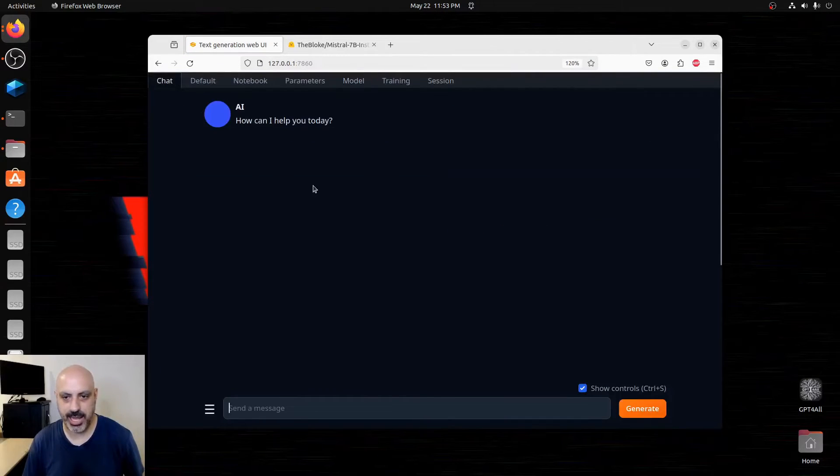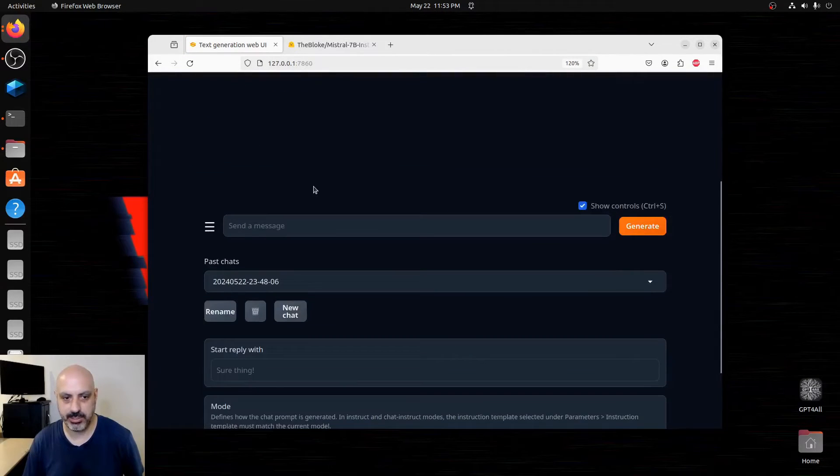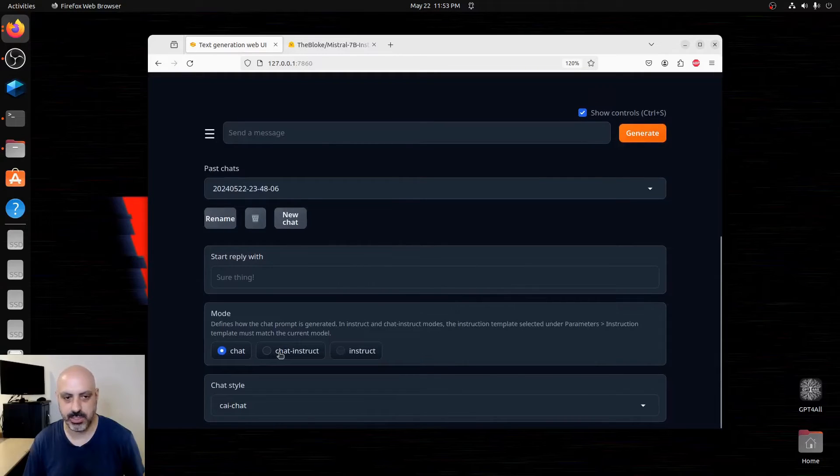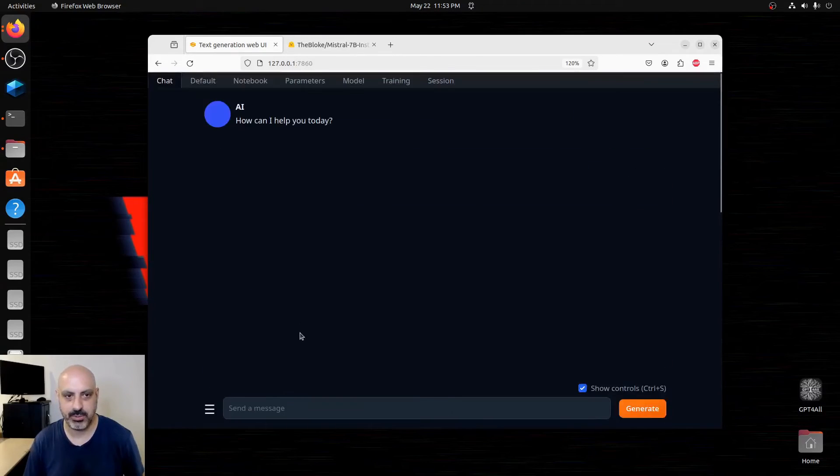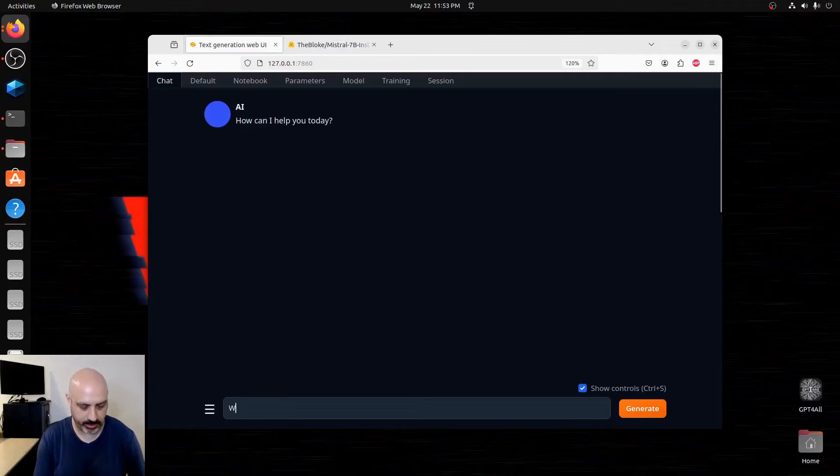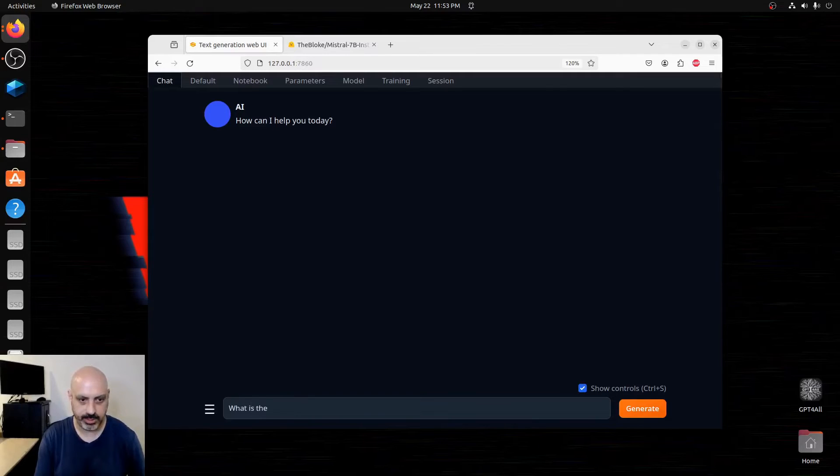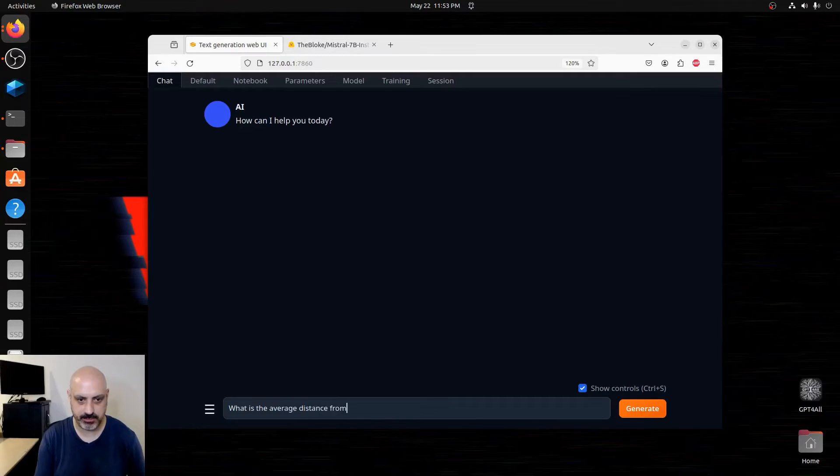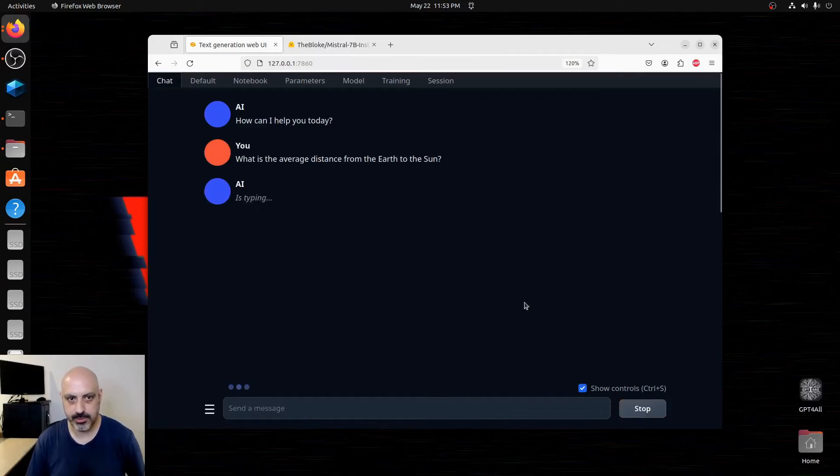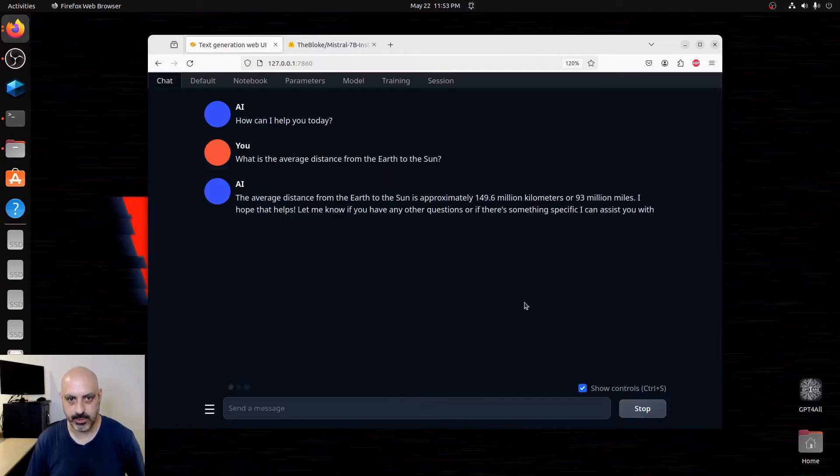Now we can go to the chat area and start chatting with it. This is an instruct model, so I would click chat instruct and we would type from there what we want to learn. What is the average distance from the earth to the sun? And it will tell us.